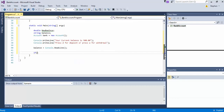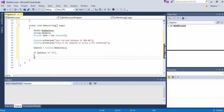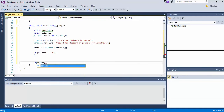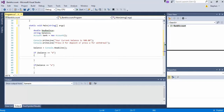Now we'll create an if statement — if balance equals... and don't forget the double equal signs. If balance equals withdrawal. So we've got that going.